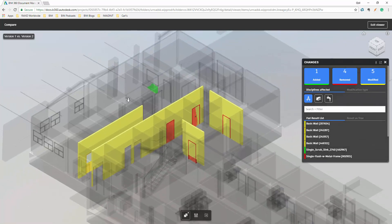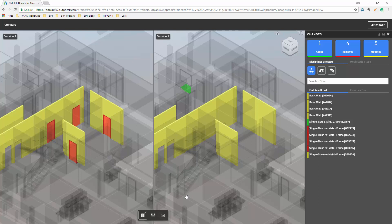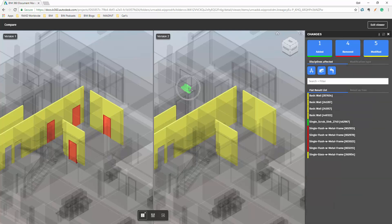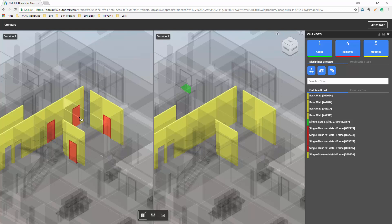This is the overlay version of the compare. Just like in our 2D workflow, we can select side-by-side, and now we have both versions side by side. We can see that the sink in version 2 was not in version 1. We can also see that the doors don't appear in version 2 — they were in version 1 — and they show as red, which means they have been removed.